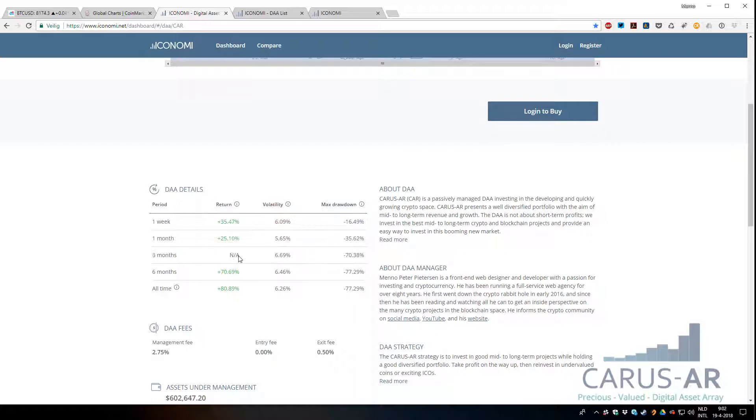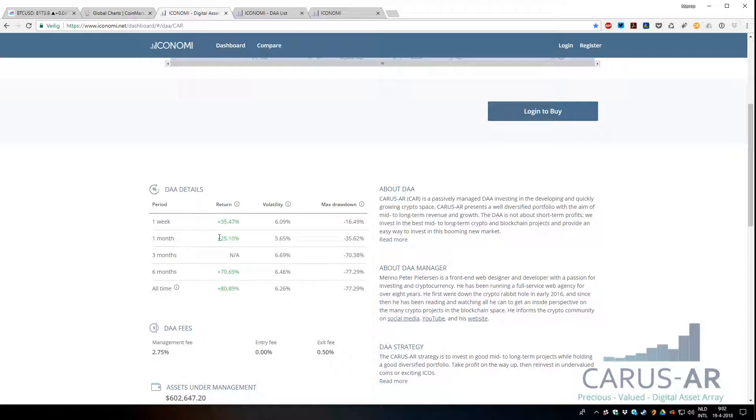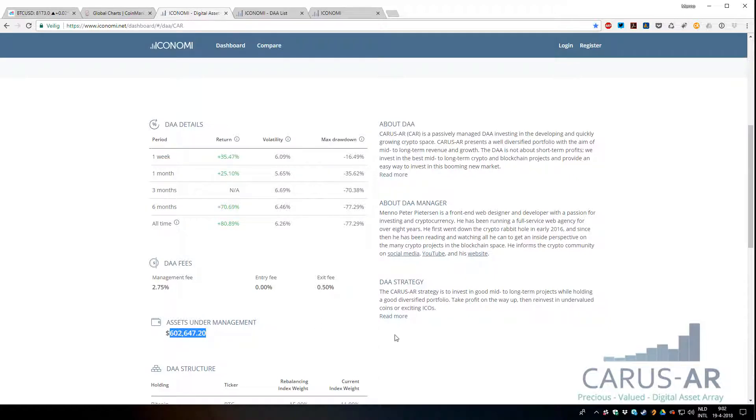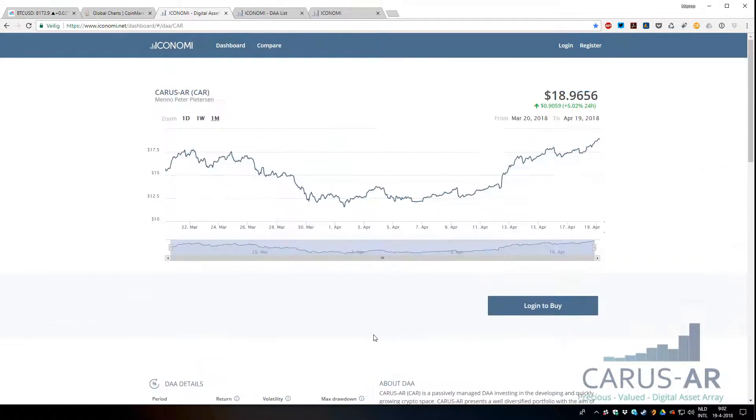For some reason three months is not available at this time—these numbers will not be green obviously—but as you can see, all-time returns 80%, six months 70%, and 25% return this month. So yeah, exciting about that. $600,000 assets under management, which is also coming back again, so looking good. I'm hopeful for another bull cycle.